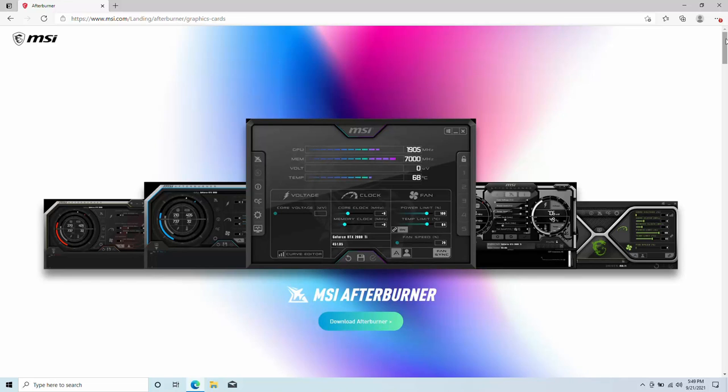Hey guys, welcome back to Dornruz16. I am your host Javon and today we have a brand new video. I'll be showing you guys how to set up MSI Afterburner and RivaTuner on the PC.